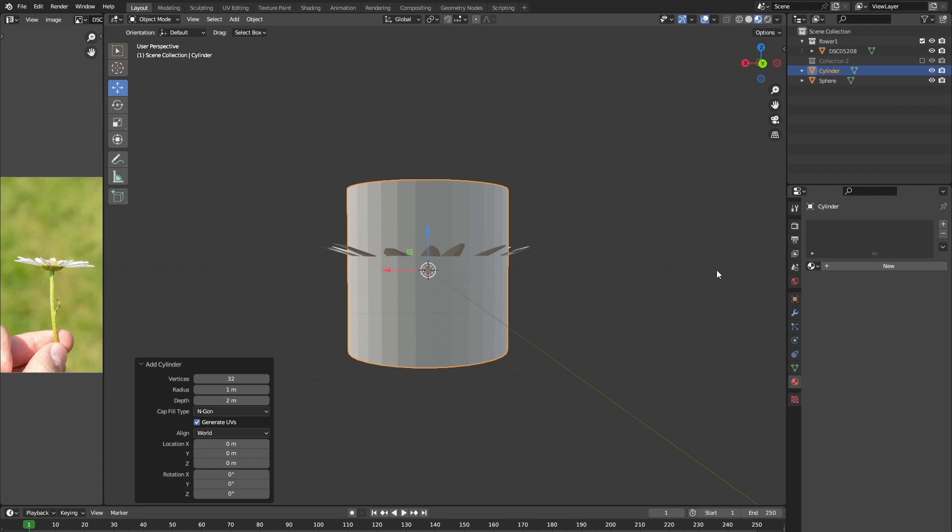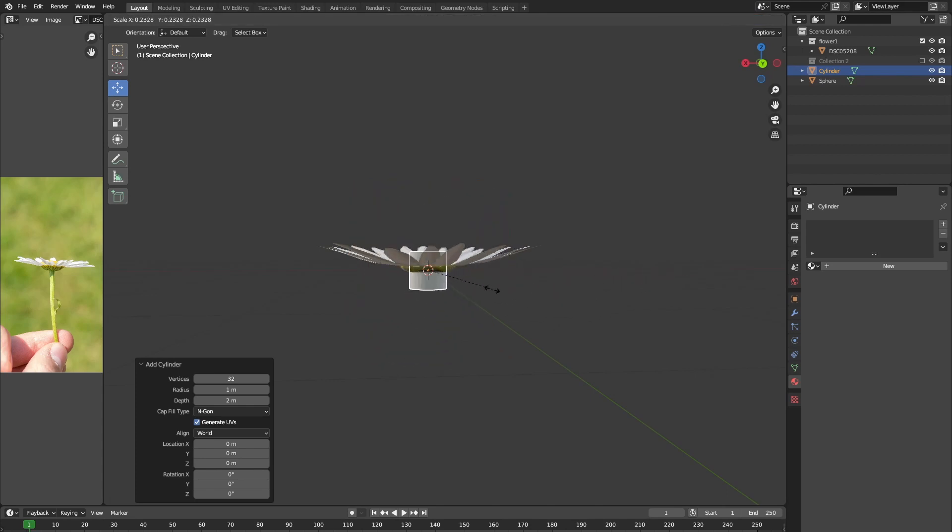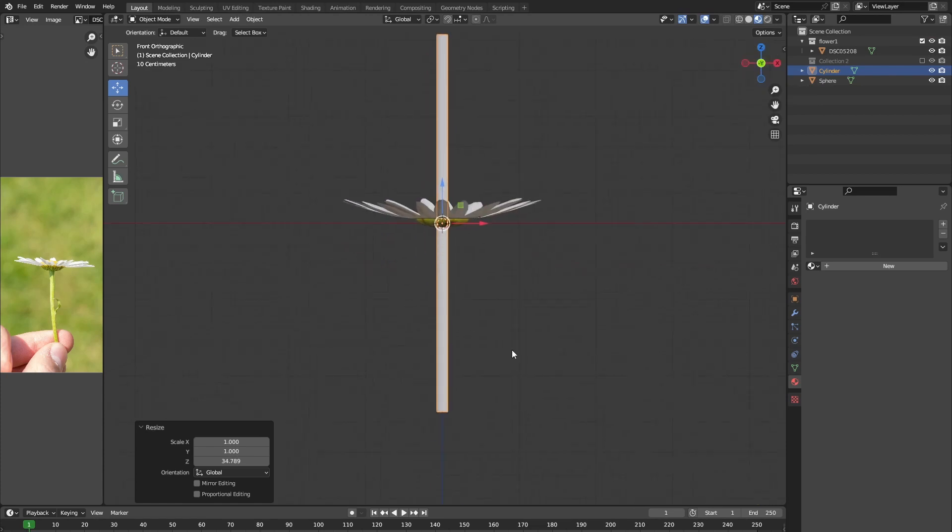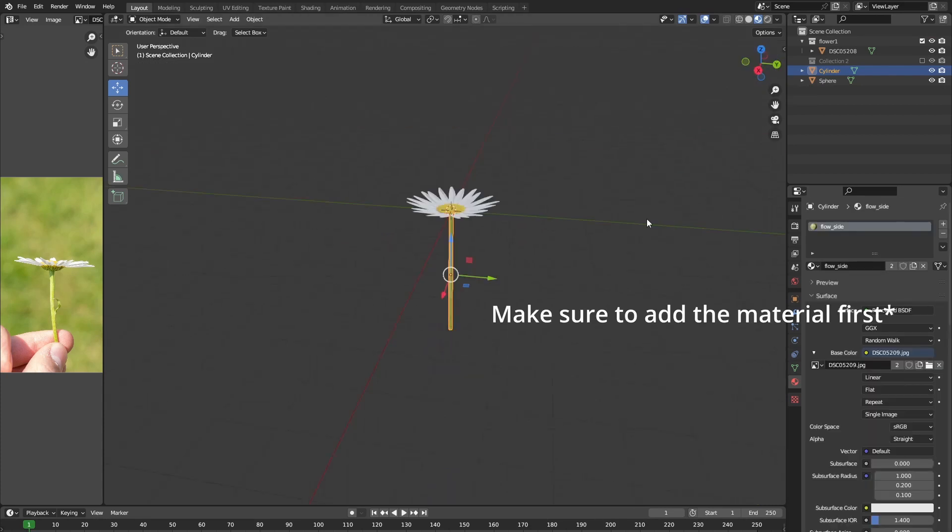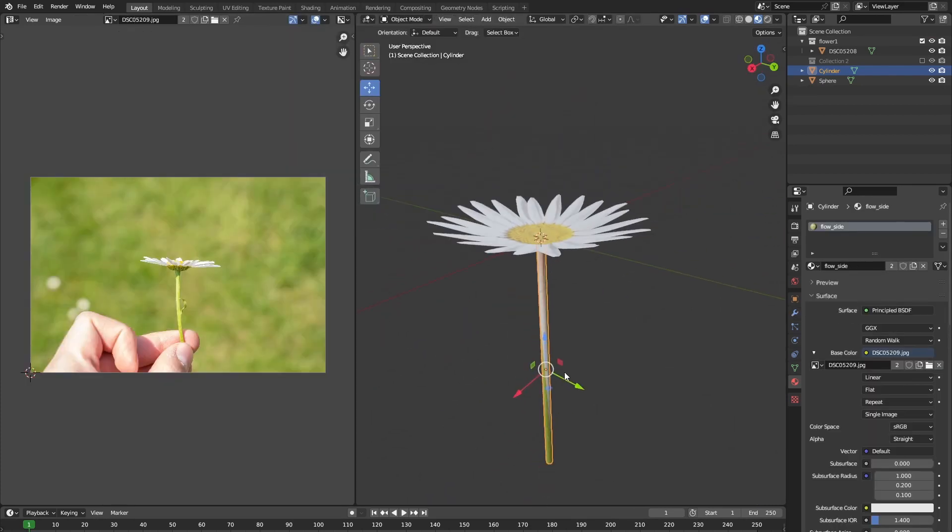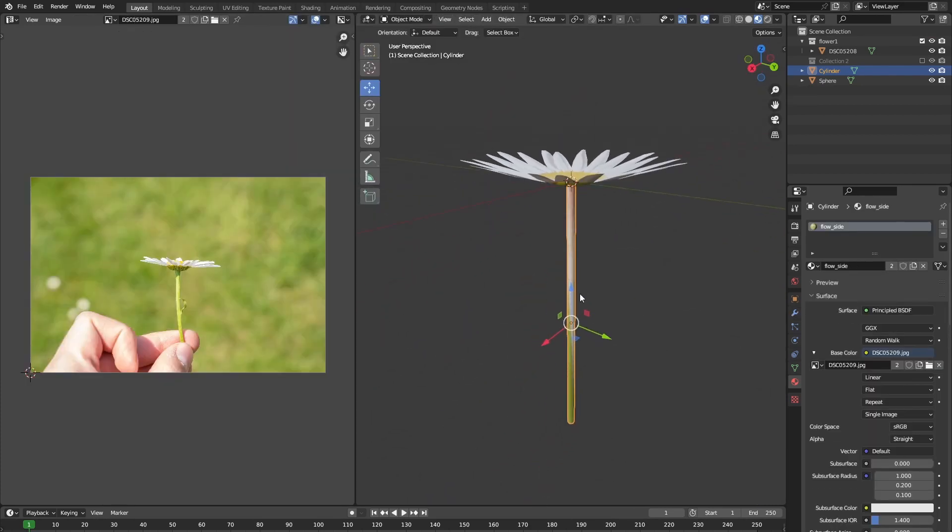Let's scale our cylinder way down and scale it up only on the Z axis so that it's long and thin. Again, let's go into edit mode to unwrap our cylinder.